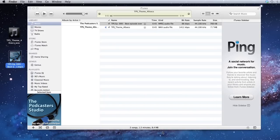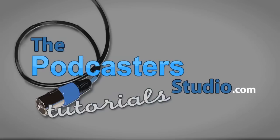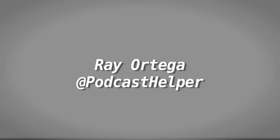And that's creating an MP3 file using iTunes, high-quality MP3. Once you set up iTunes, you don't have to go back and do it each time unless you want to change one of the settings. Alright, visit thepodcasterstudio.com for more tutorials just like these. And you can get in touch with me on Twitter at Podcast Helper for any of your other podcasting questions. And we'll see you next time.